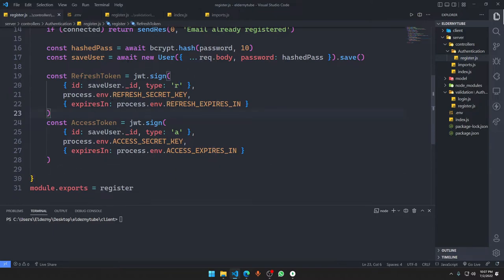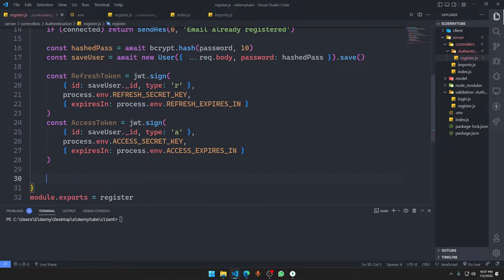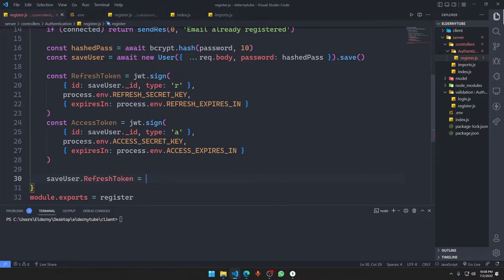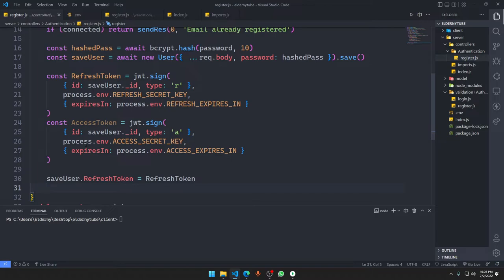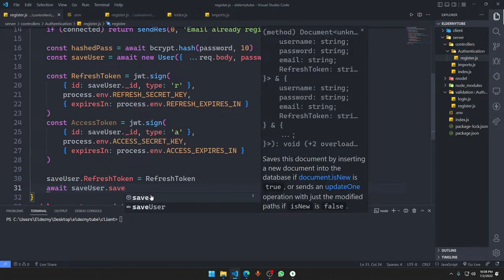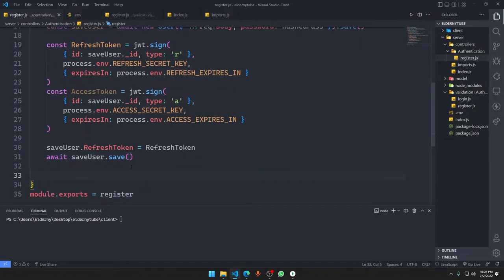After creating the tokens, we save the refresh token to the user's document in the database. We say: savedUser.refreshToken = refreshToken — this pushes to the array since the schema already defines it as an array. Then await savedUser.save() to persist the change.